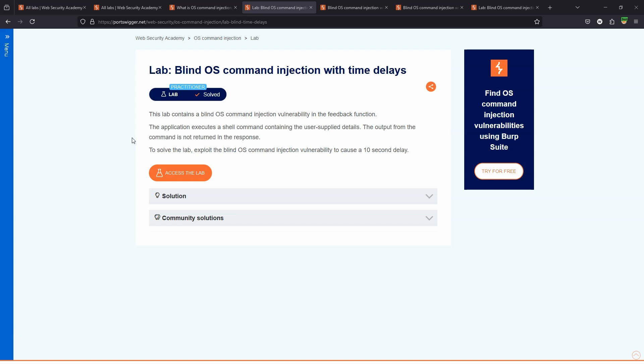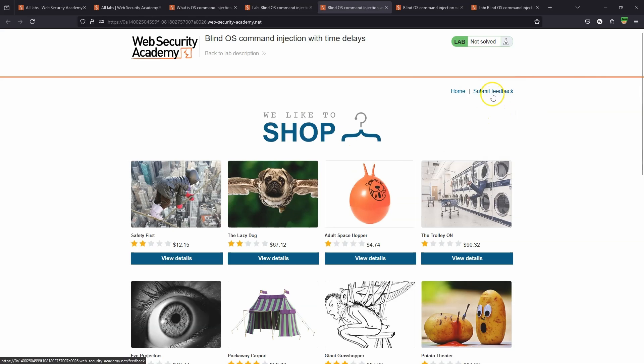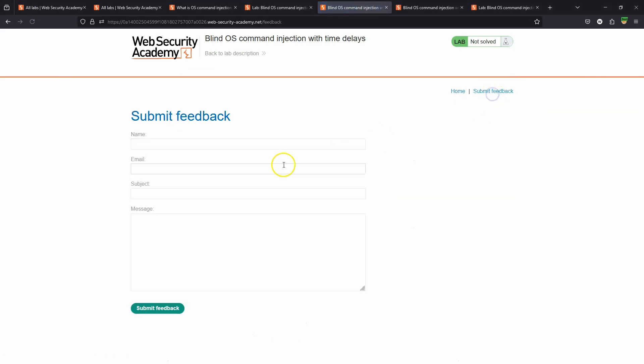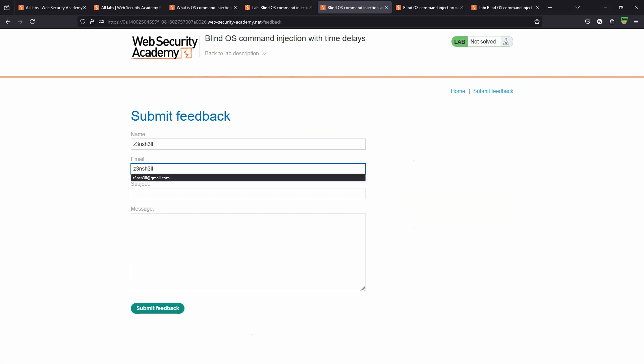We're running an OS level command. We're not seeing the output, but we're able to demonstrate that that command was executed by the fact that there's going to be a time delay. To solve the lab, exploit the blind OS command injection vulnerability to cause a 10 second delay. The vulnerability is in the submit feedback functionality. Let's start by checking out this information.